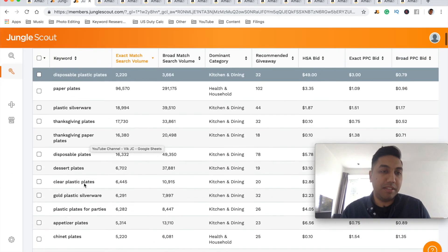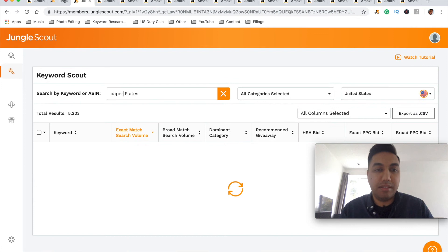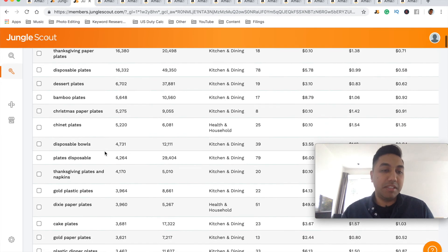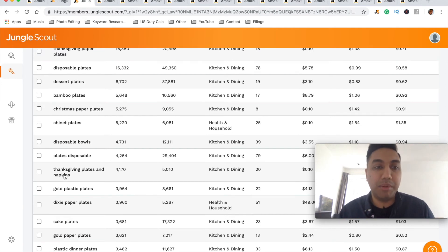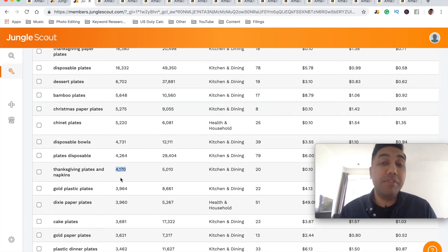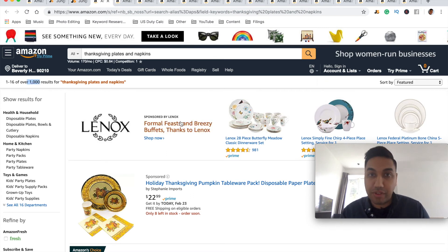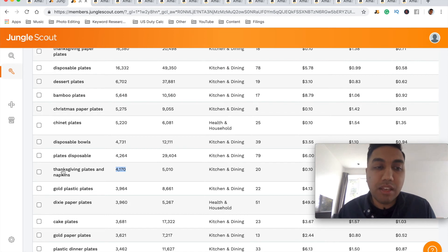Earlier I mentioned you'd be ranking for multiple keywords at the same time. Let's type 'paper plates' into Keyword Scout and look at the results. You can see various related keywords, one of the most common being just 'plates.' You essentially want to start ranking for more specific keywords like 'gold plastic plates' or 'thanksgiving plates and napkins.' Because 'thanksgiving plates and napkins' is a longer keyword, the search volume is lower but it's much easier to rank for — there are only 1,000 results, making it easier to reach page one and start making sales.